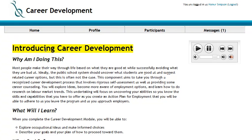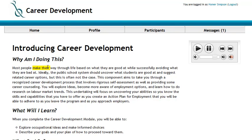Introducing Career Development. Why am I doing this? This is most people make their...